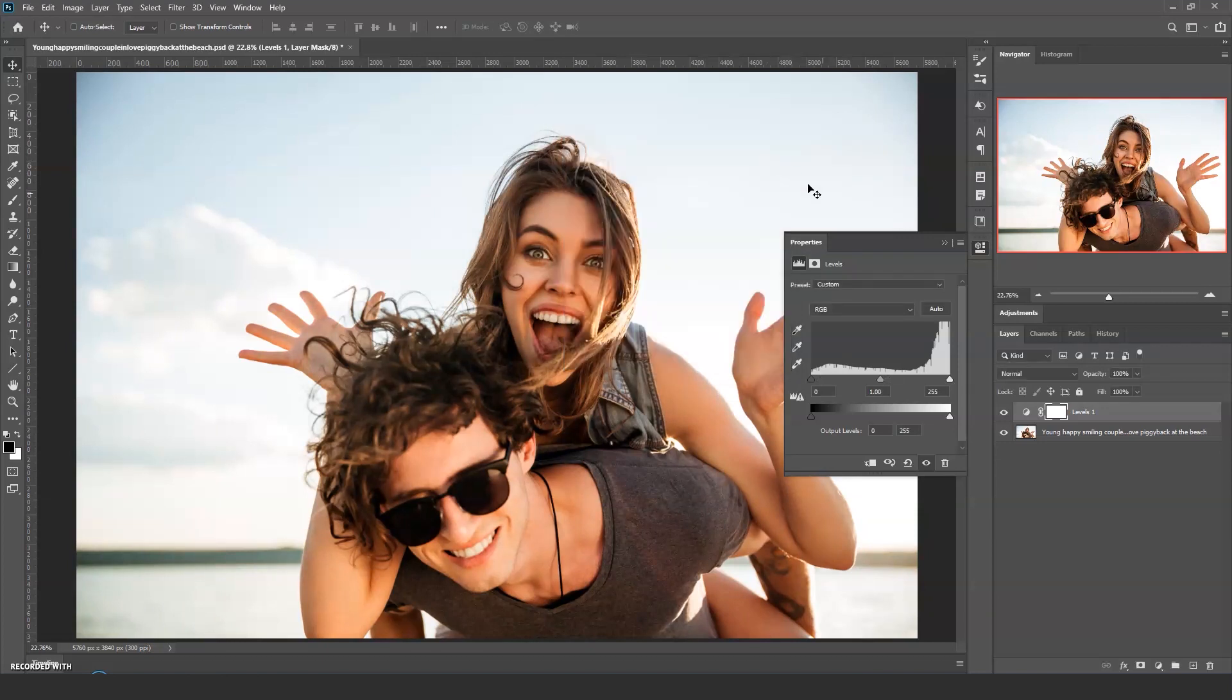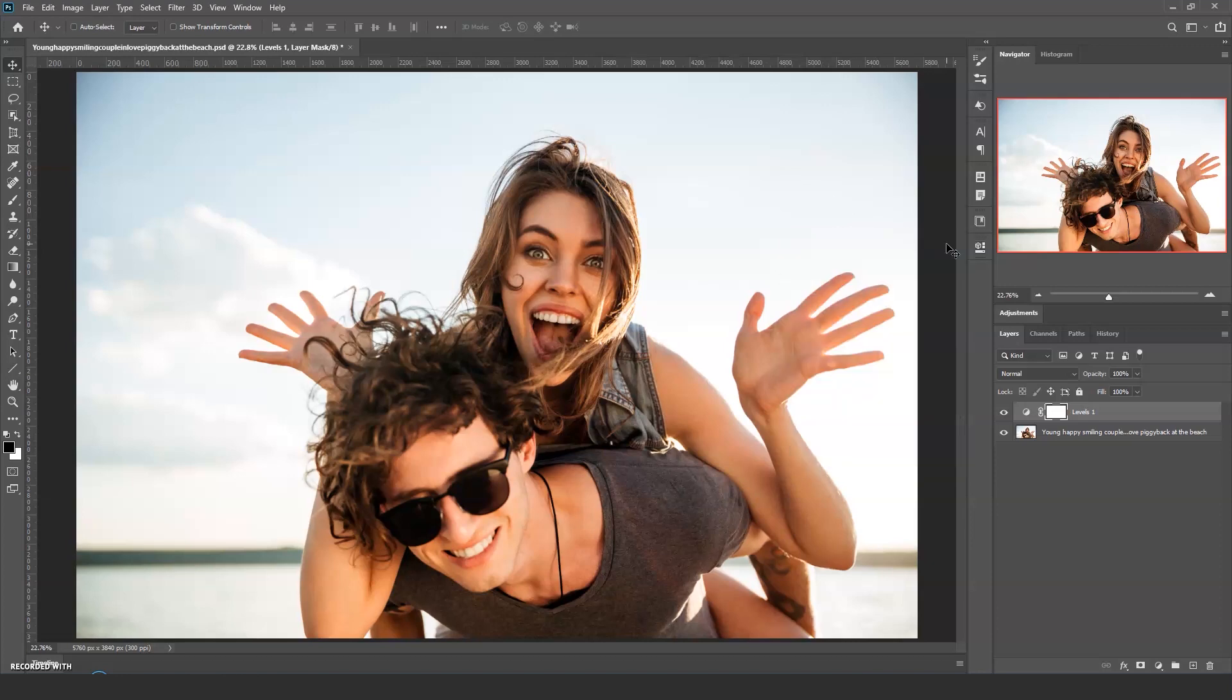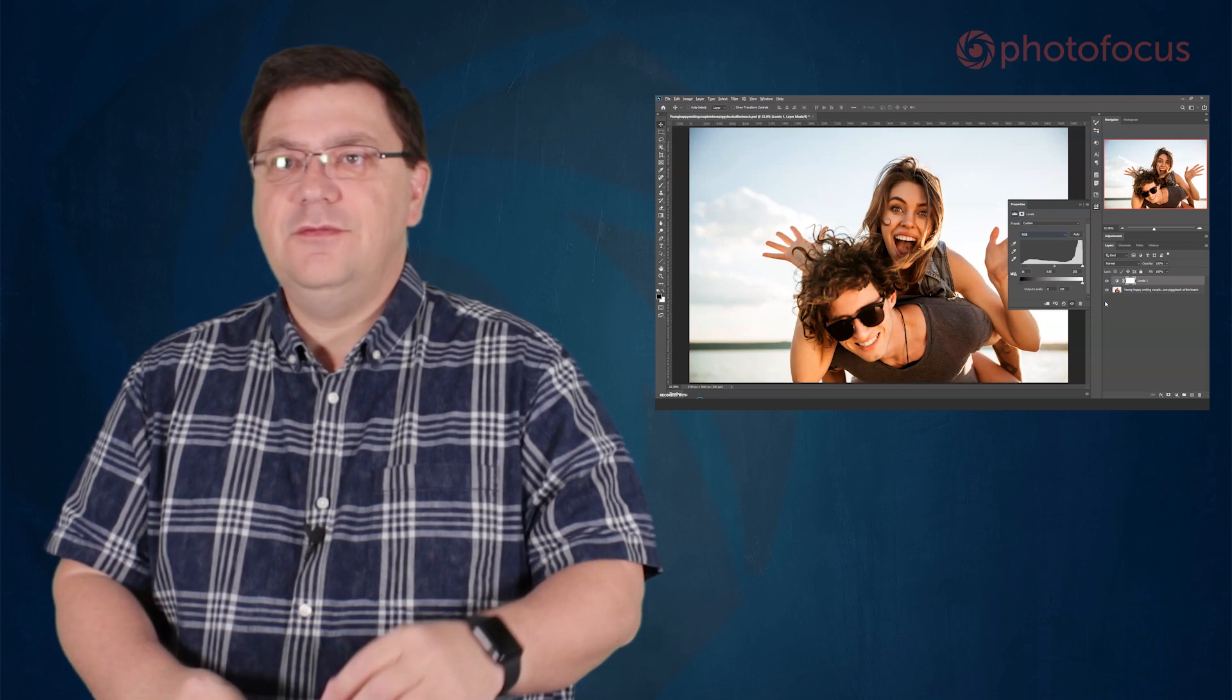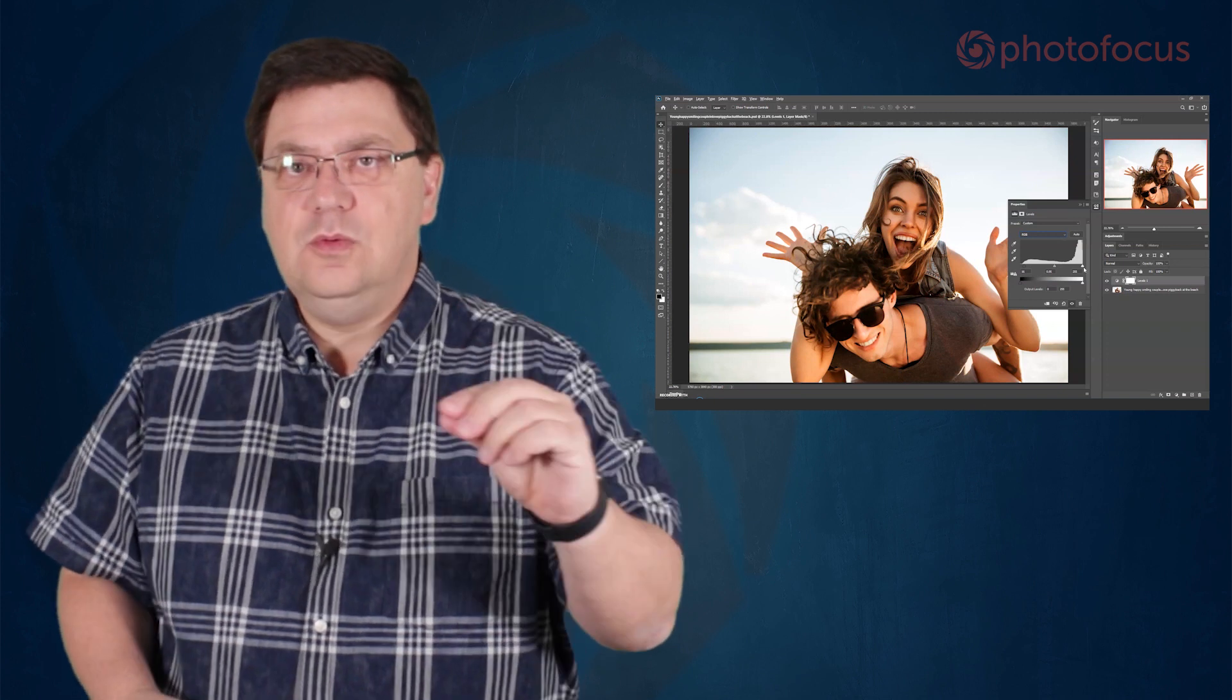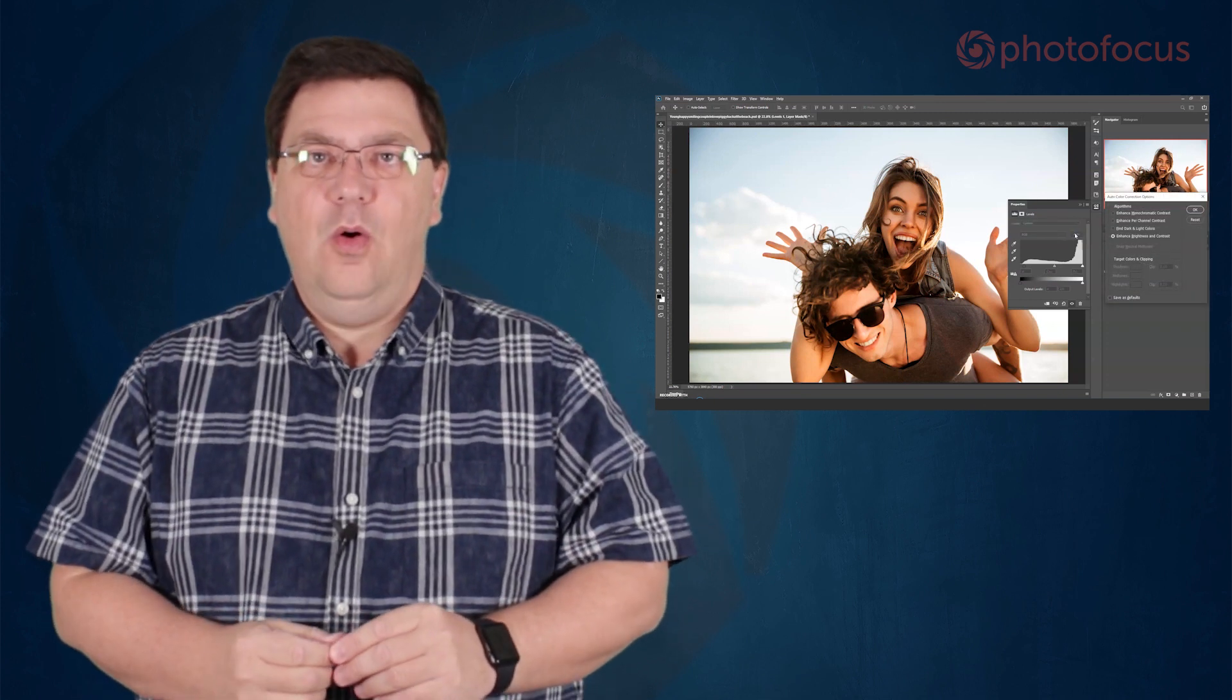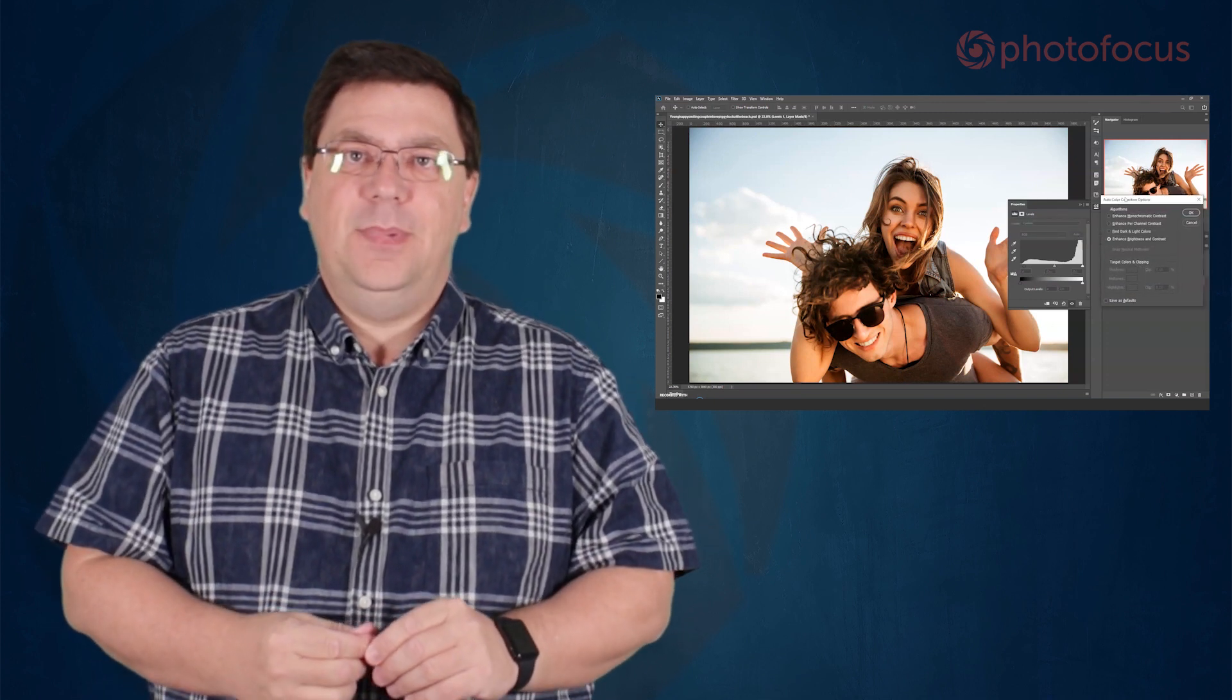So there we are, short and sweet this time, but I encourage you to have a play. Remember, go into levels or curves, hold down alt or option and click the auto button.